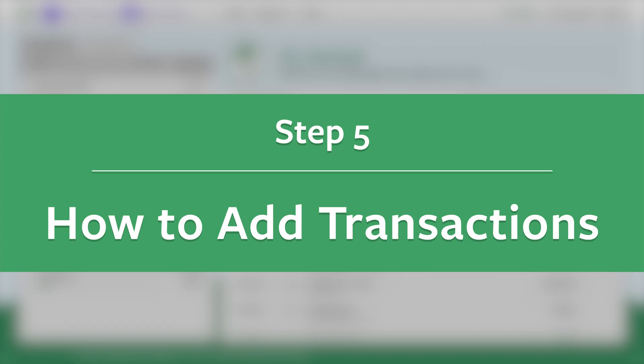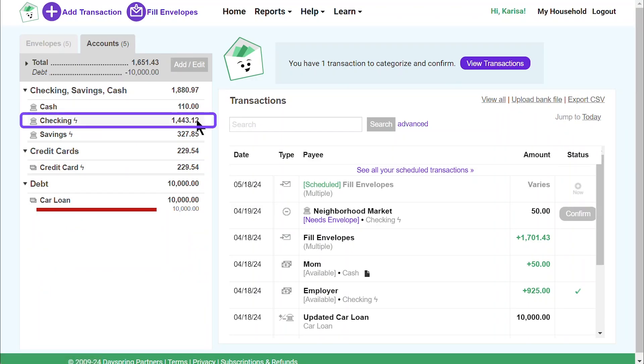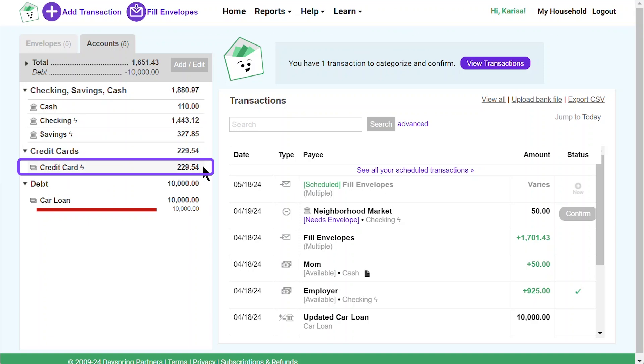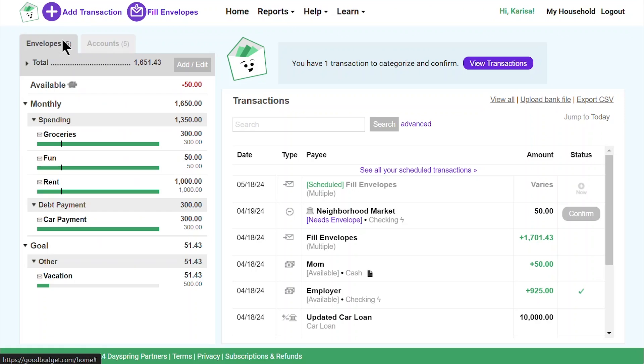Just like grandma used paper envelopes to stay on track, I'm going to use envelopes in Good Budget to track my expenses and see how much money I have left to spend. Since I linked my checking, savings, and credit card accounts, my transactions are automatically imported into Good Budget. I just need to categorize and confirm them as they appear.